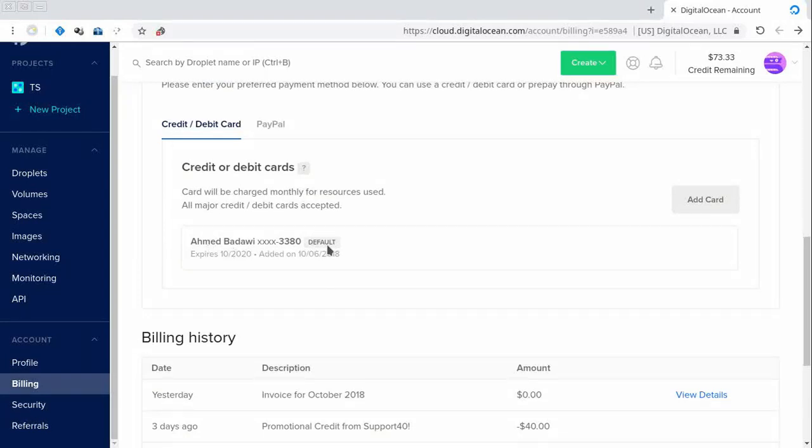Second, we have already a card verified in our account since October 6th, the day we created the droplet.